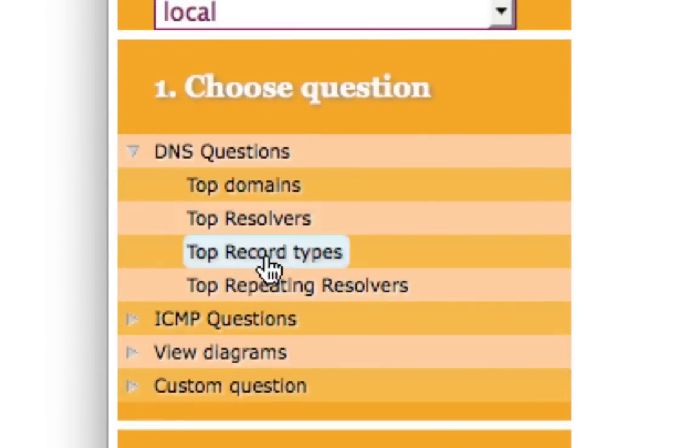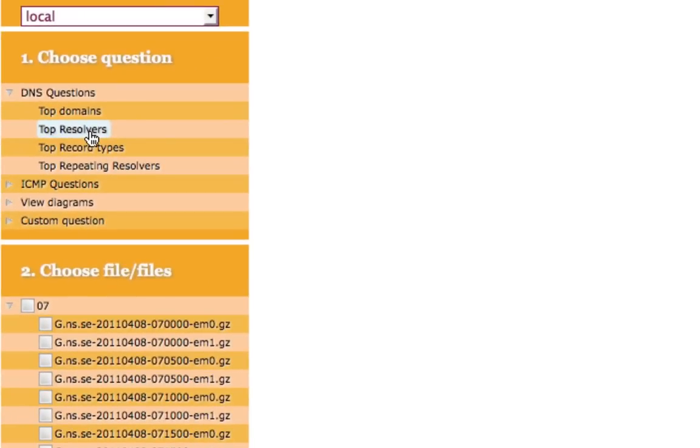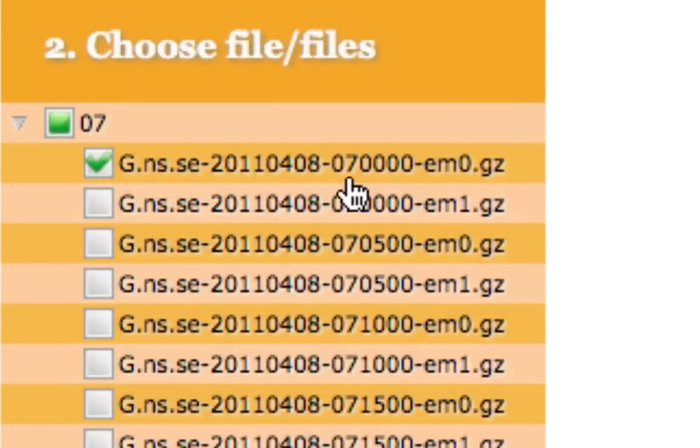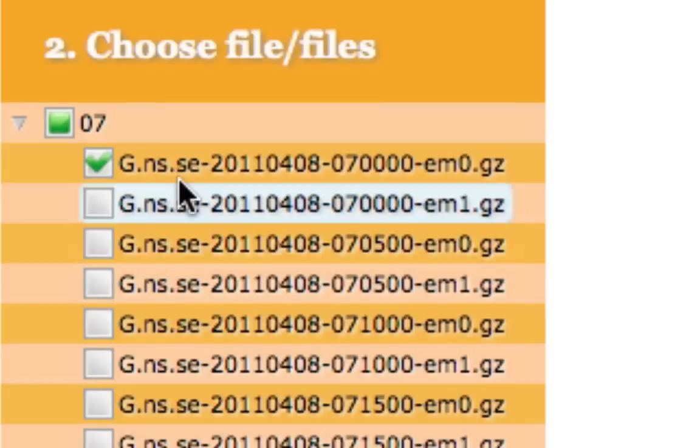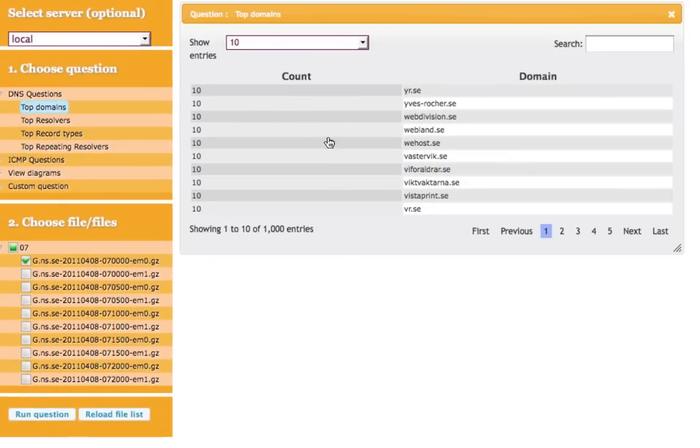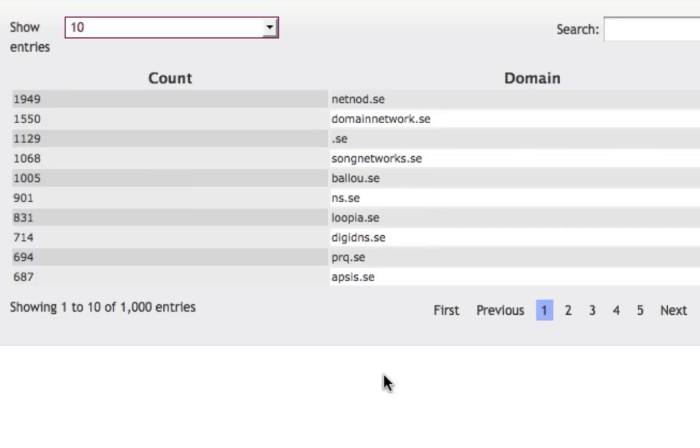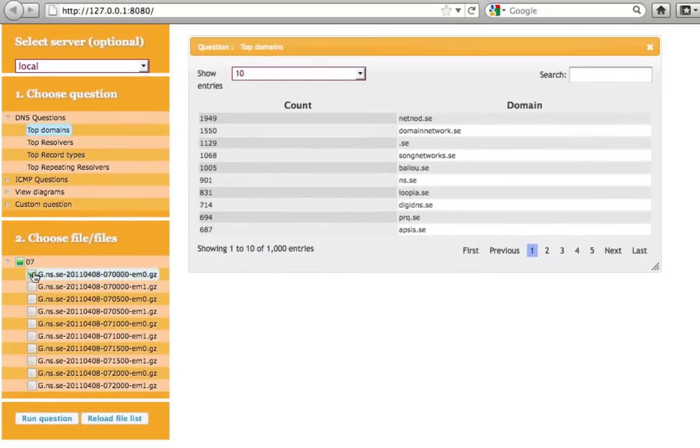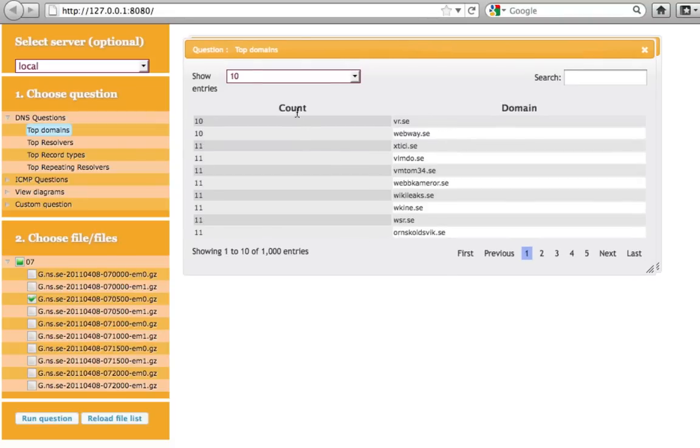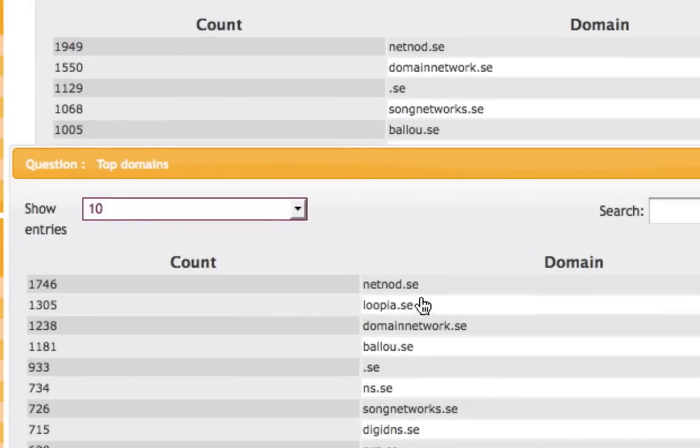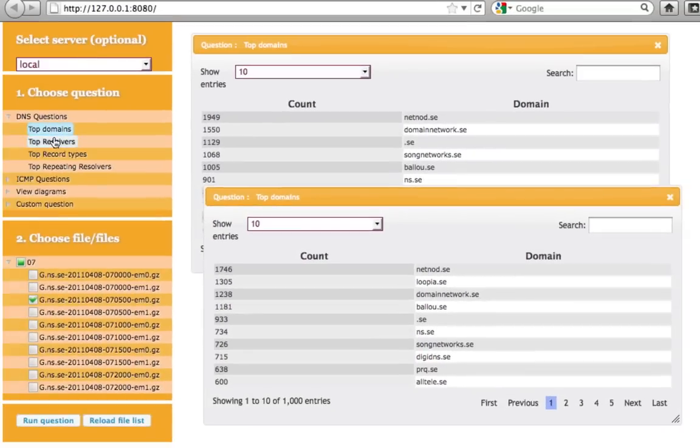This is basically queries like top domains, top resolvers that we did previously but they are defined in the JSON file and you get the output here in the GUI instead. So we can start by looking at one of these queries, top domains here, and I'm going to select one of the files. You can see it says 07 here and this is a directory containing the 07 files that I ran my query on just now. I'm clicking run question here. You can see that I quickly get the same top list here, netnode.se and so on, as I got previously when I ran the question in my CLI. I can move this around and I can select another file here and run the same query on that and see does it differ, is the number of queries for domain name different and so on.